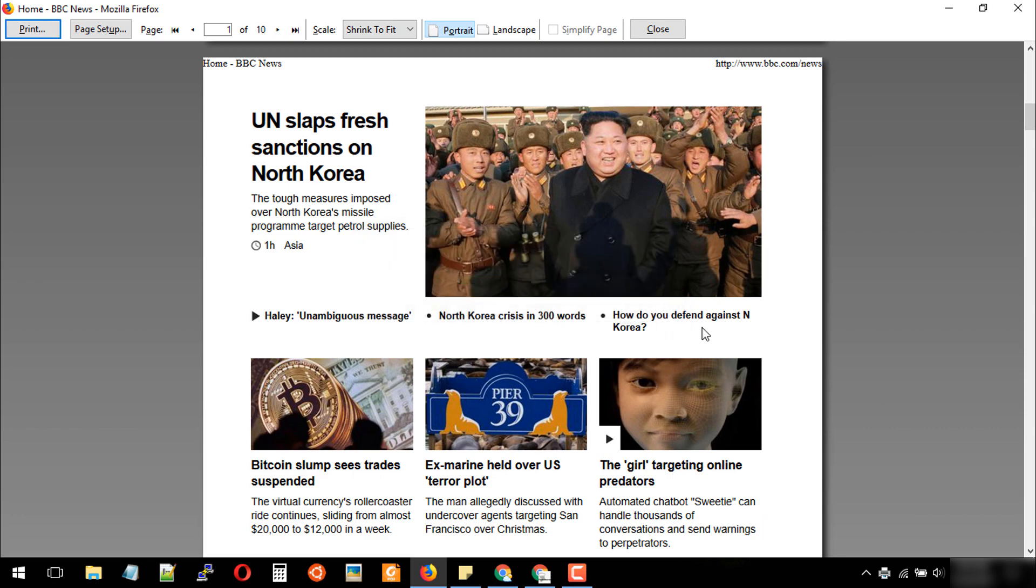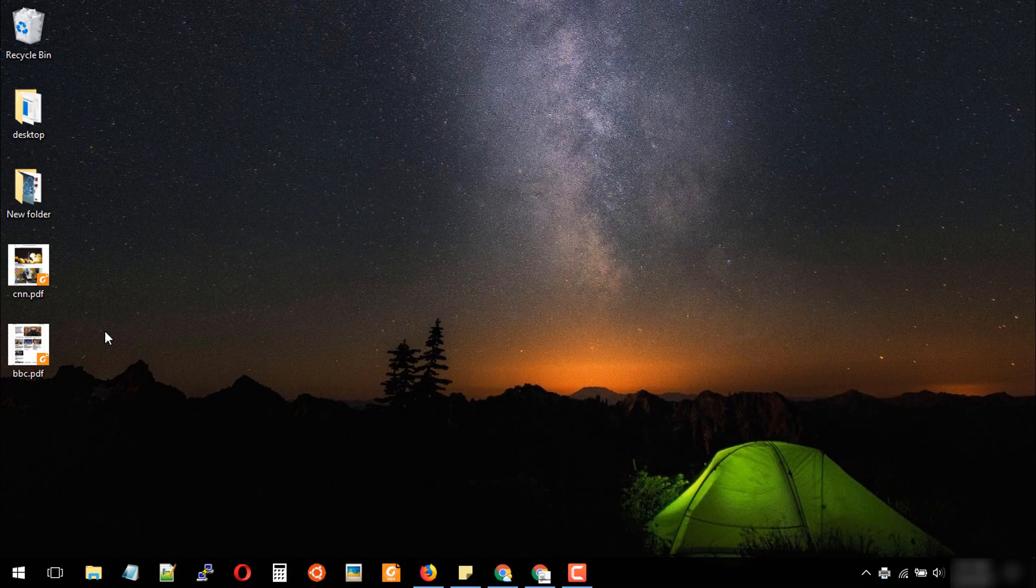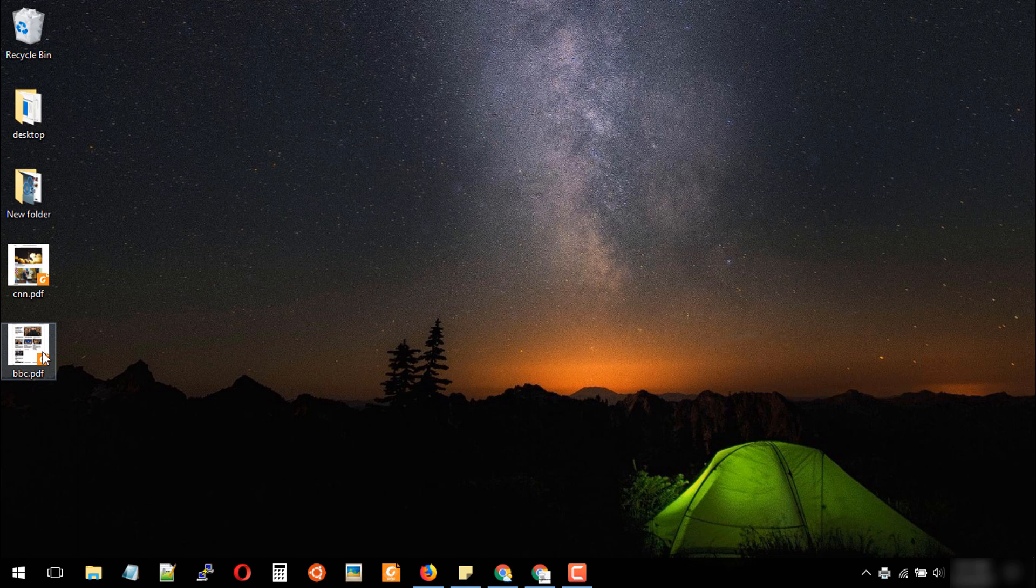The file is exporting. Now if you minimize this browser, we can see bbc.pdf. I'll open this file.